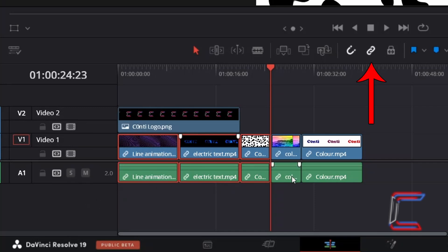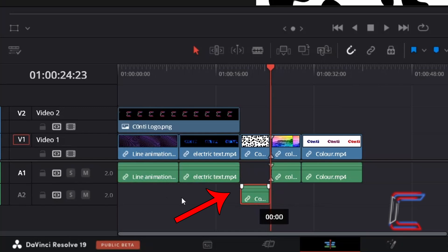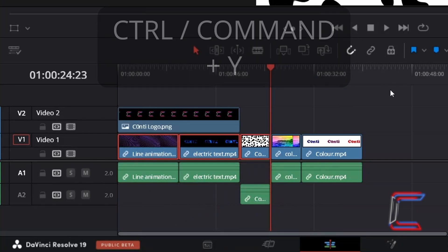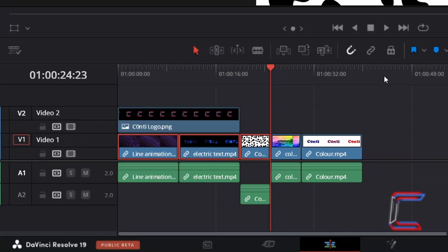Note that if I were to select the linked selection option and disconnect the audio file from the third video clip here and move this down to Audio Track 2, once CTRL and Y is pressed again to apply the select clips backward function, only the content on Video Track 1 is highlighted.